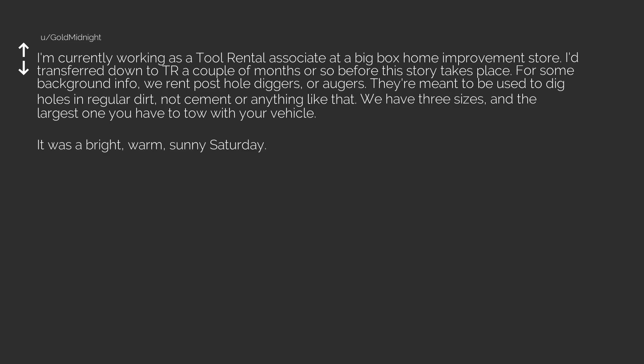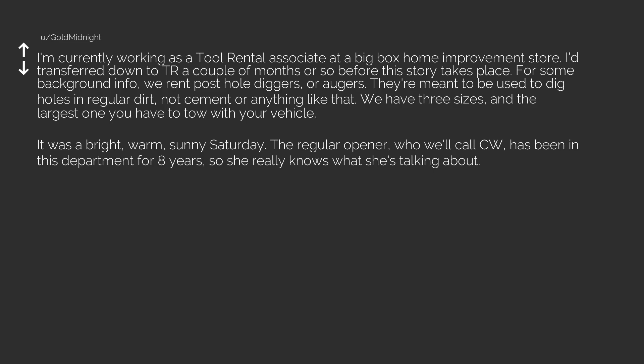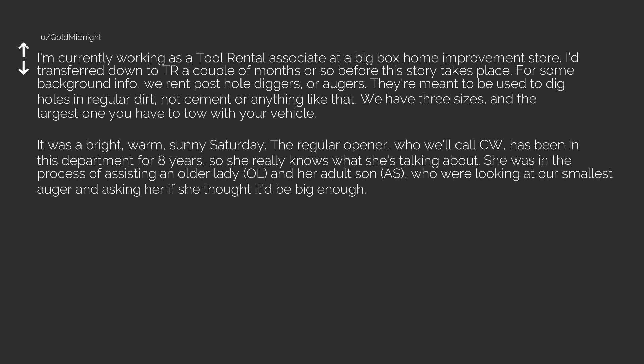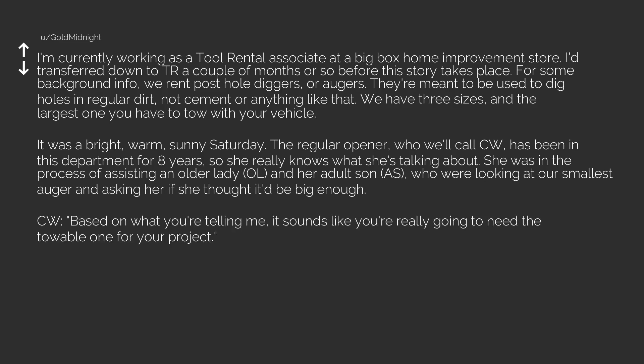It was a bright, warm, sunny Saturday. The regular opener, who we'll call CW, has been in this department for 80 years, so she really knows what she's talking about. She was in the process of assisting an older lady, OL, and her adult son, AS, who were looking at our smallest auger and asking her if she thought it be big enough. CW, based on what you're telling me, it sounds like you're really going to need the towable one for your project.